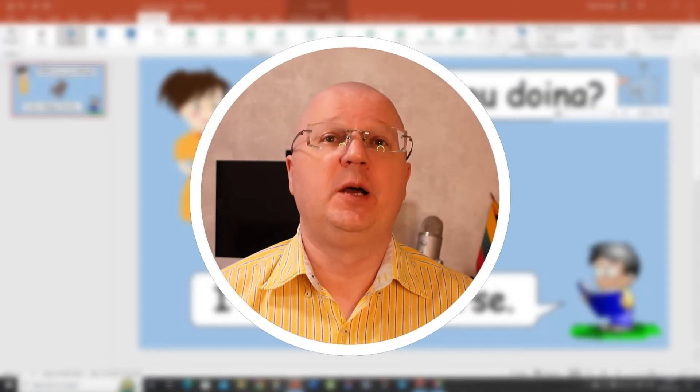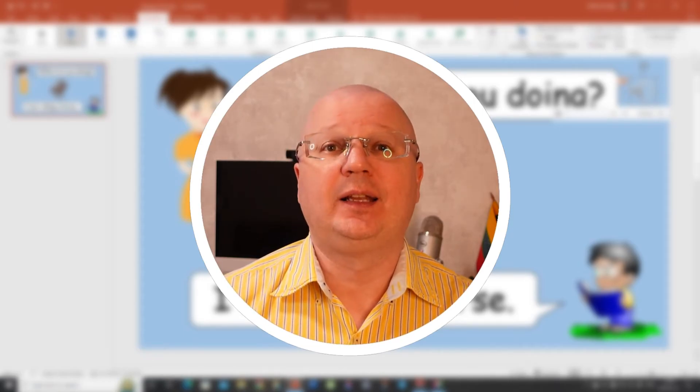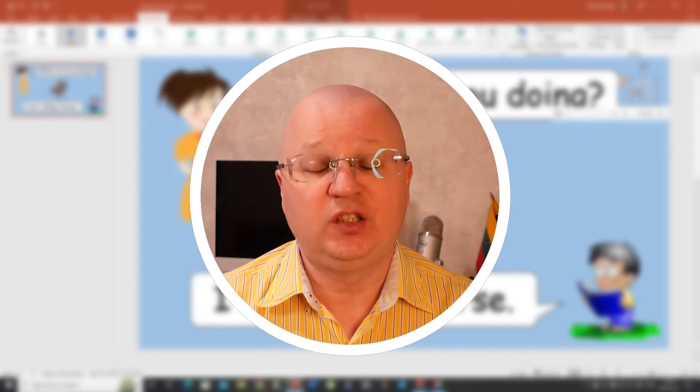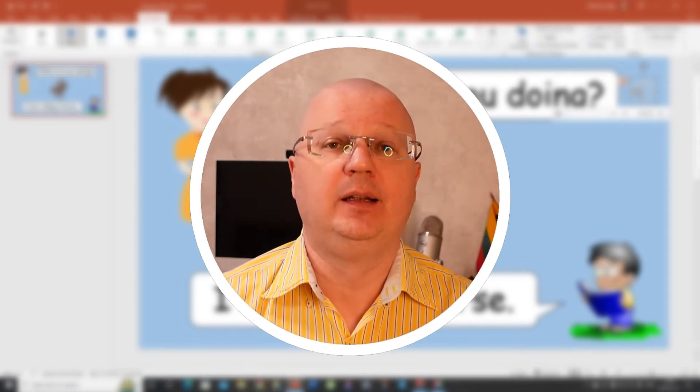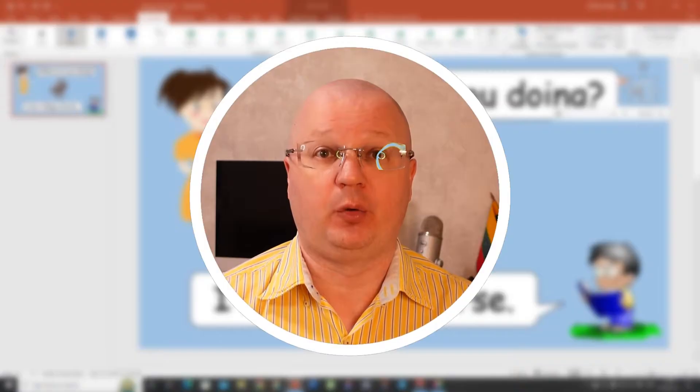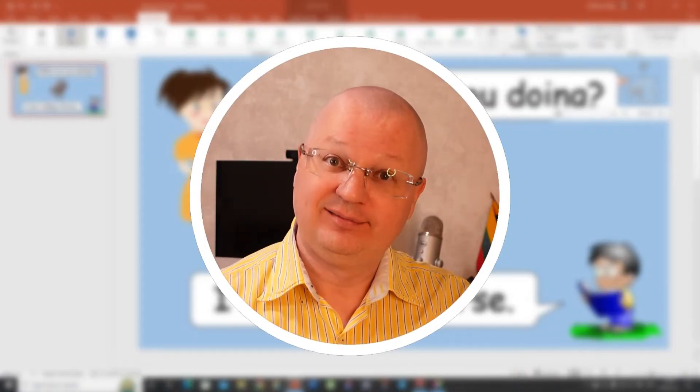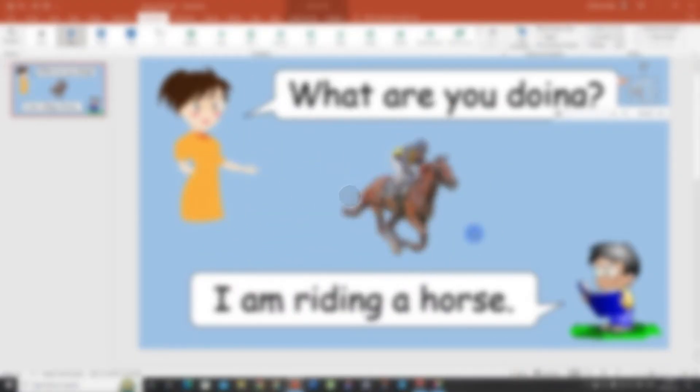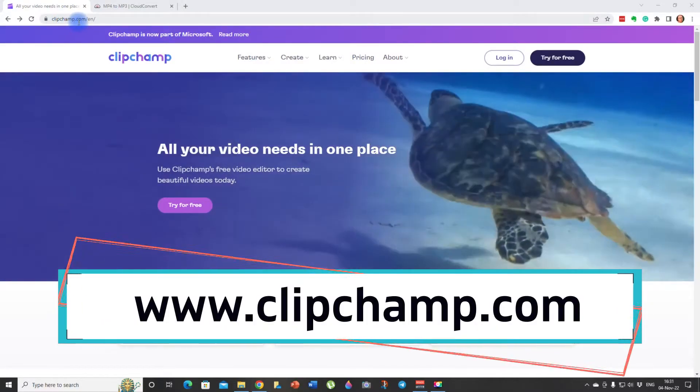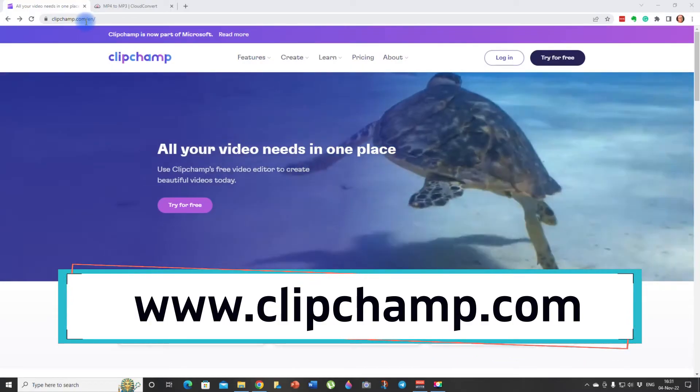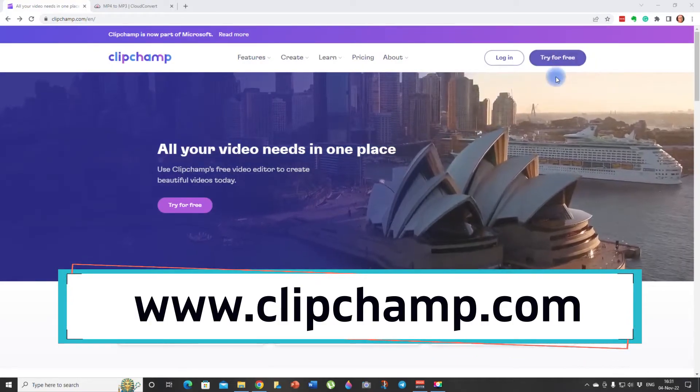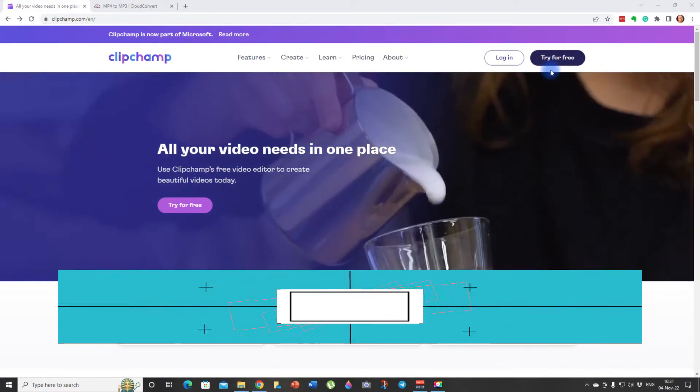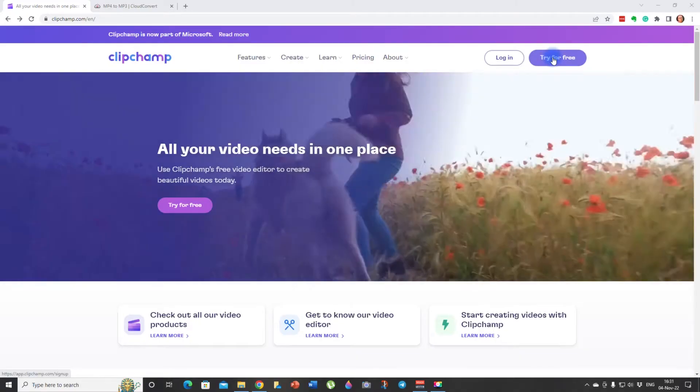And this is where I present you or I'd like to show you option number two. Here's option number two. It is slightly more advanced but I believe it delivers better results. Go to clipchamp.com.